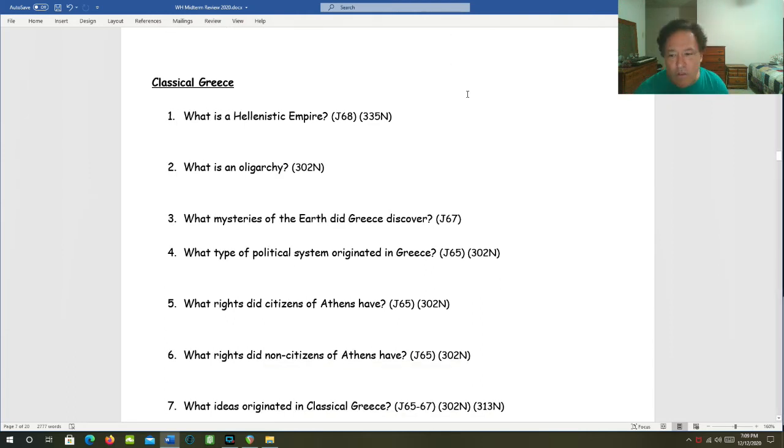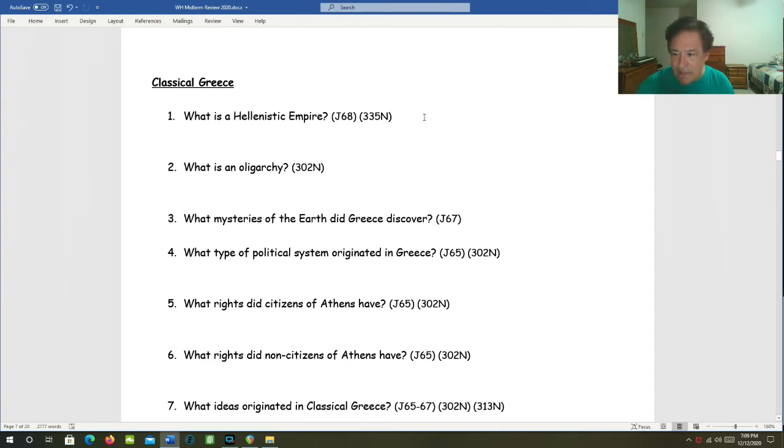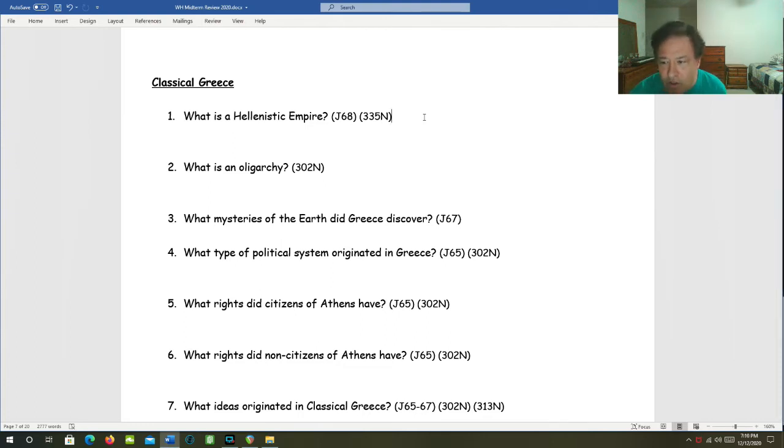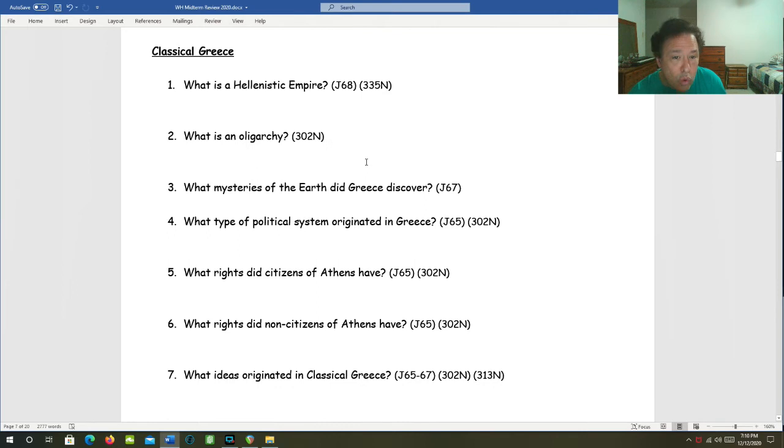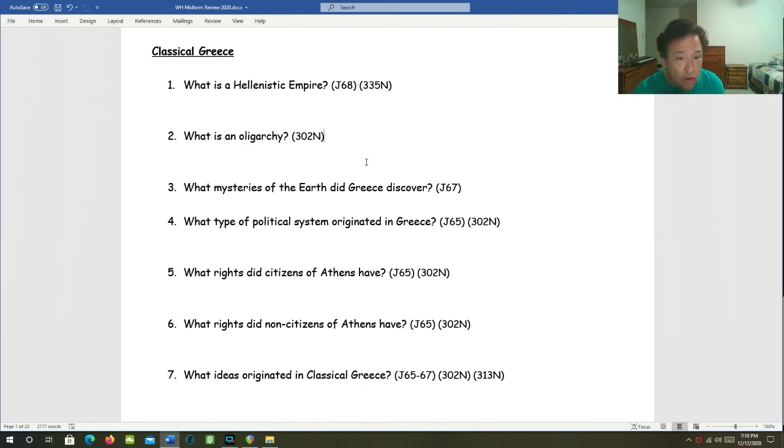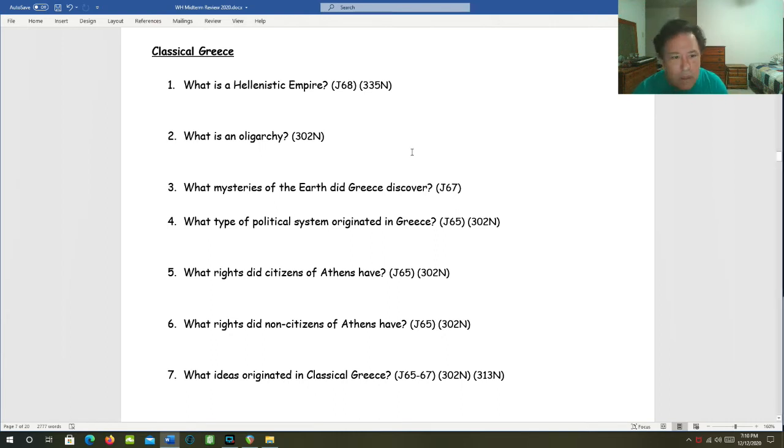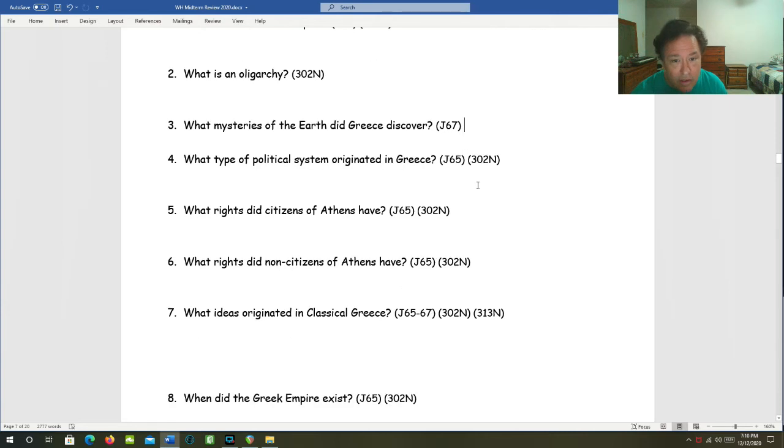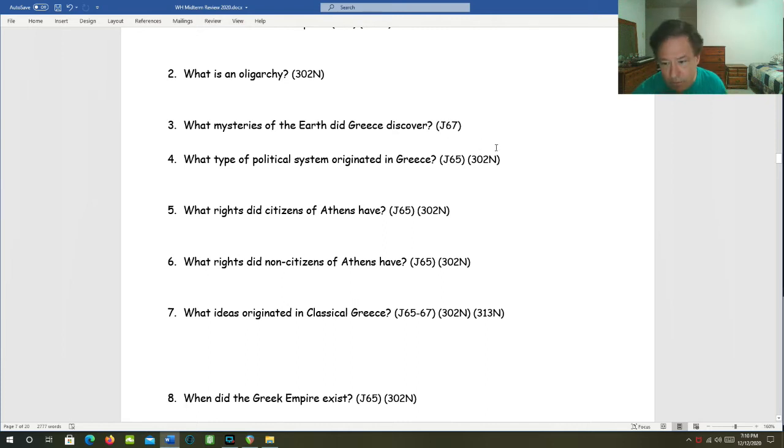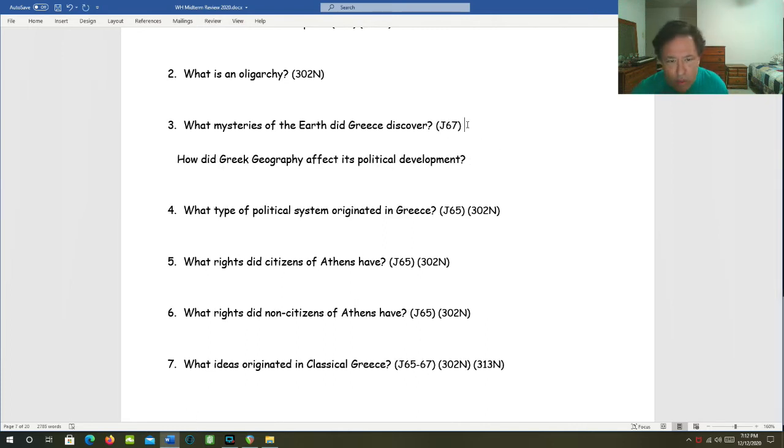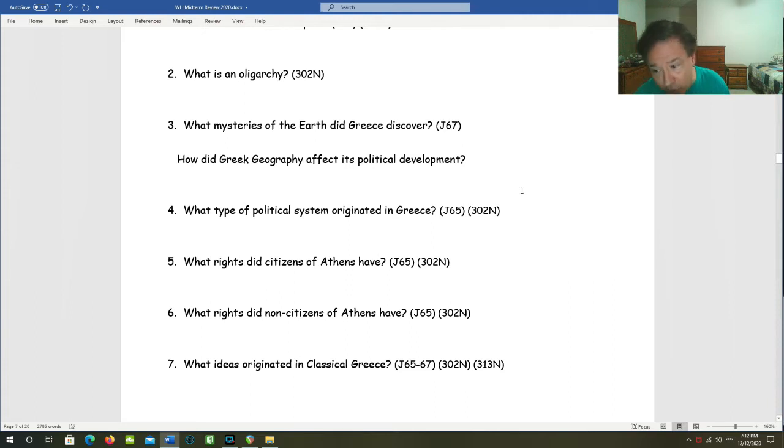Let's move on to classical Greece. What is a Hellenistic empire? That's an empire which promotes Greek culture and Greek learning into the territories and the cultures that it influences. What is an oligarchy? That's rule by a few. Sparta was an example of this. What mysteries of the earth did Greece discover? That it was round and they even had an idea of its size.